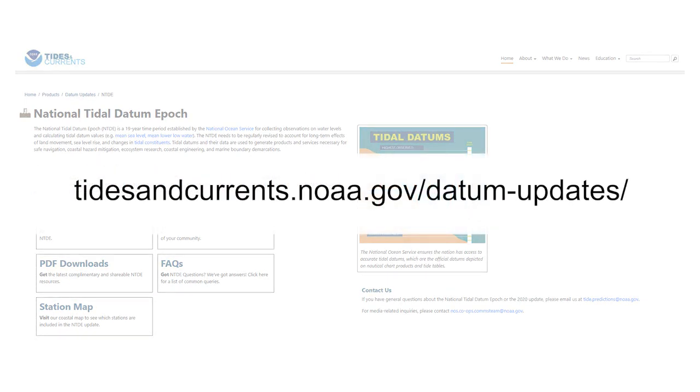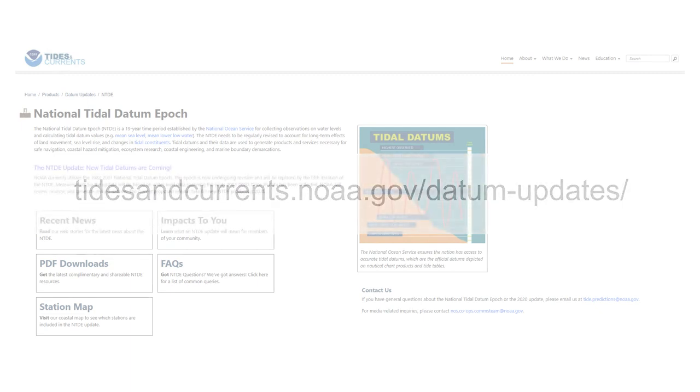Visit our website at tidesandcurrents.noaa.gov for more information and station data.